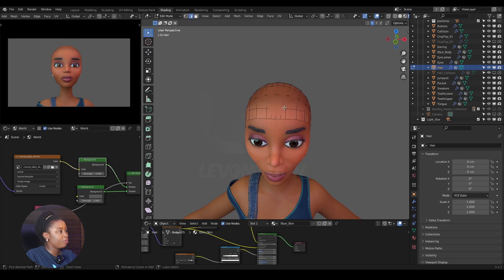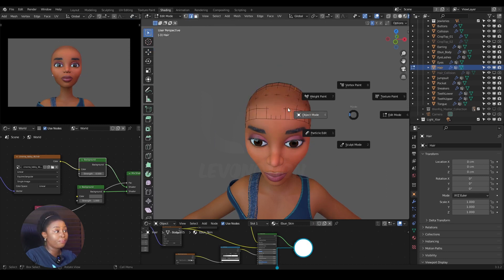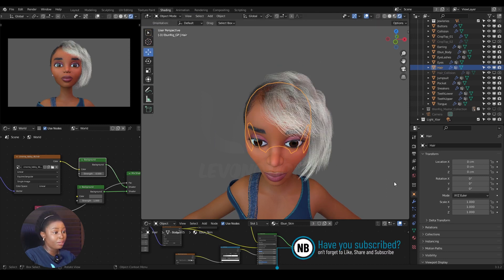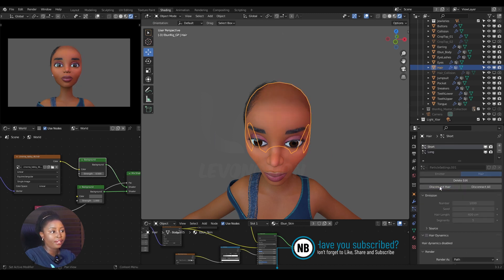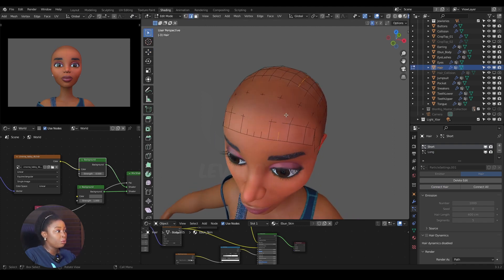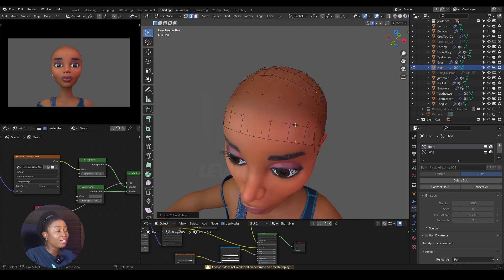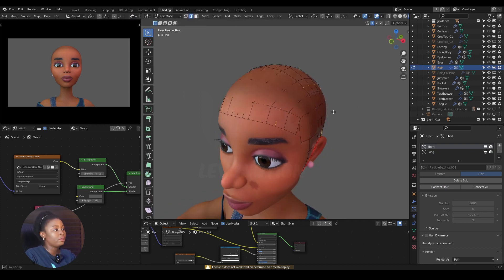So now, the best way to do this — like in how to transfer hair from one mesh to another — just go to your particular hair system, disconnect the hair, and do whatever edits you want to do: remove, add, subtract — just do everything you want to do.